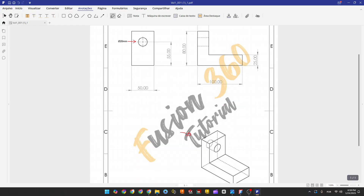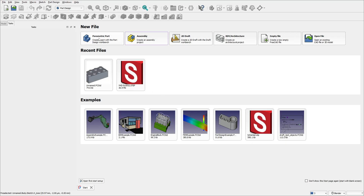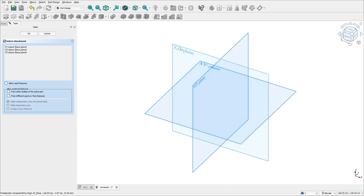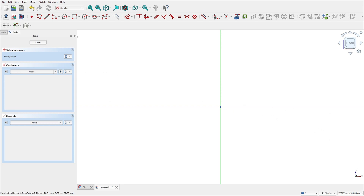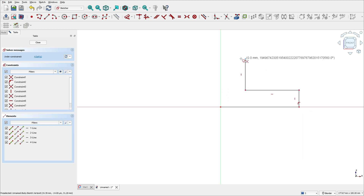To create this part, we will select a plane and make this sketch. We have the dimensions here. Open FreeCAD, select the parametric part, go to create a sketch, and select the XZ plane. Now select the polyline and make the sketch — we'll put the dimensions in later.